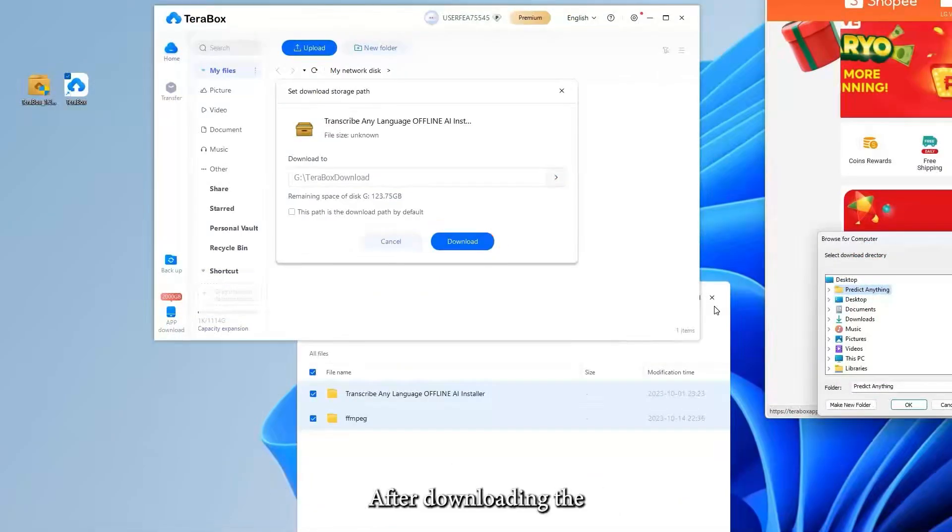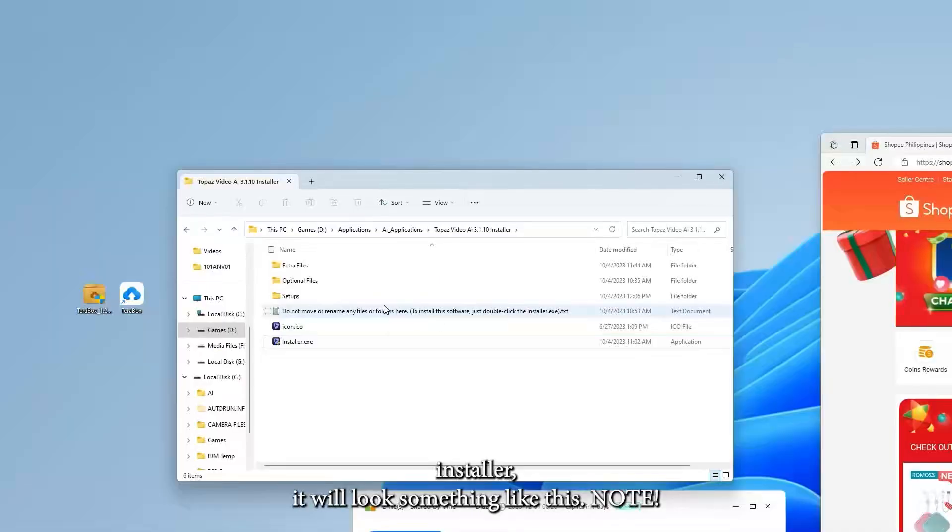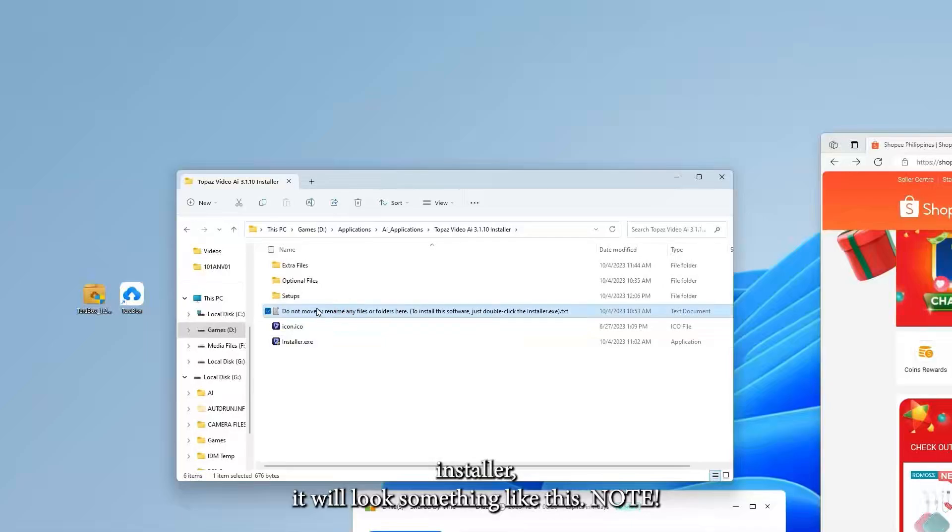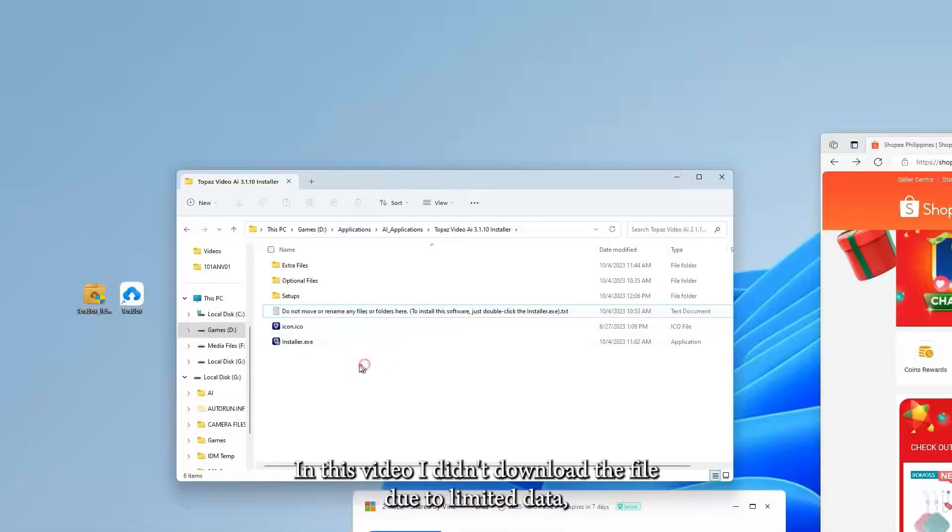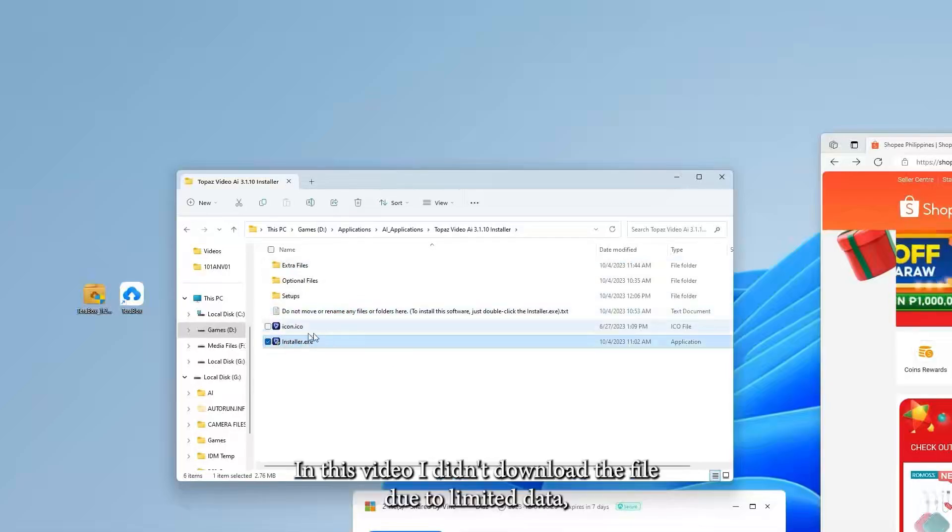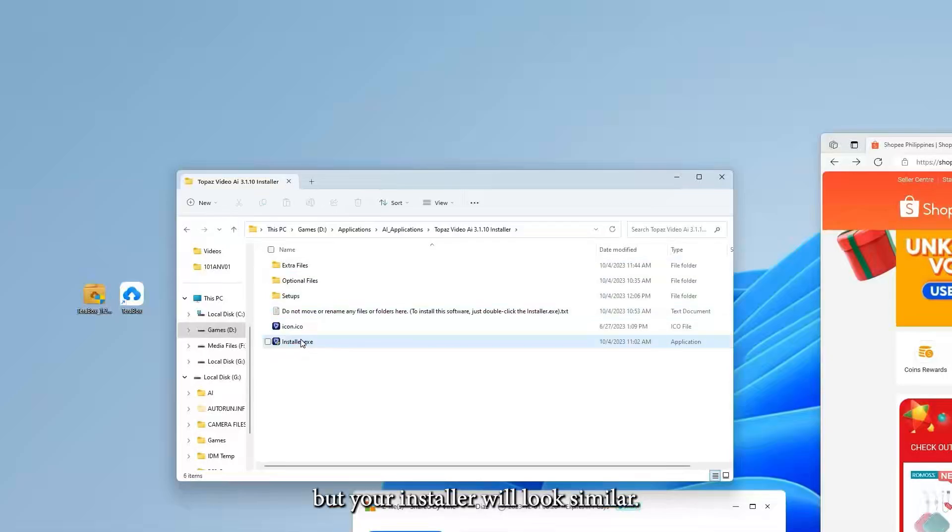After downloading the installer, it will look something like this. In this video, I didn't download the file due to limited data, but your installer will look similar.